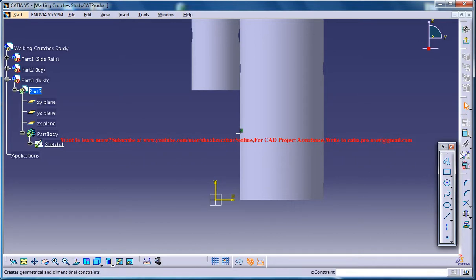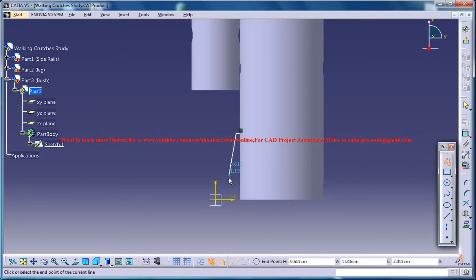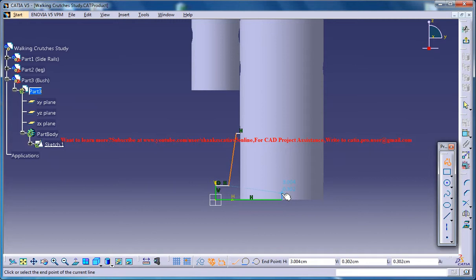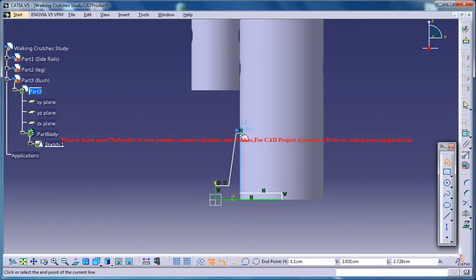So you could again select the profile tool and extend it to somewhere here and complete the sketch.